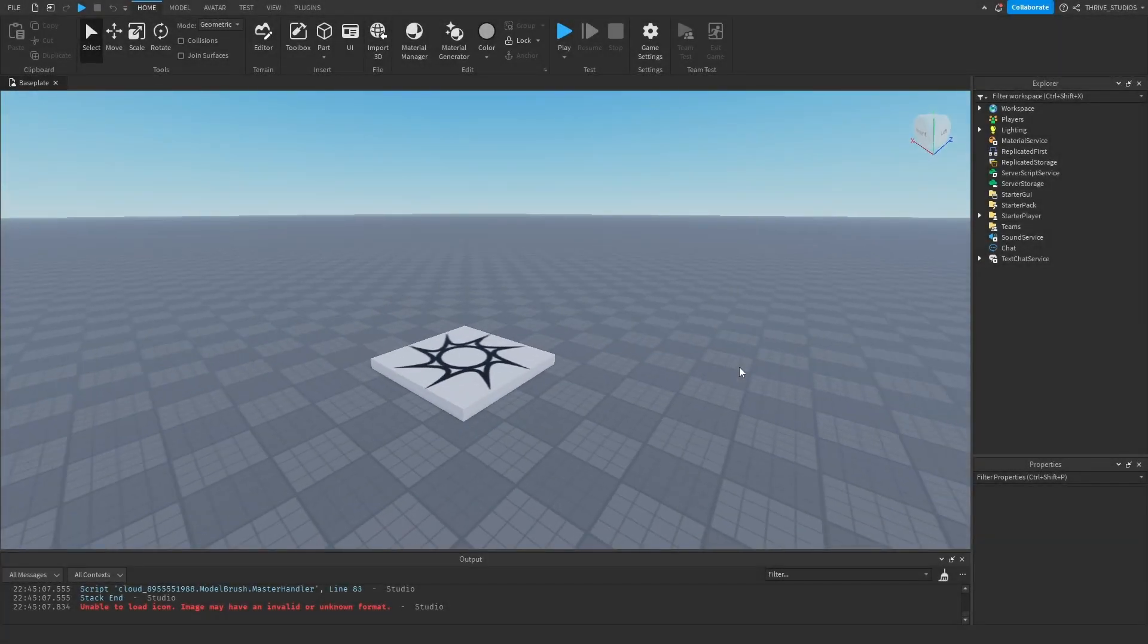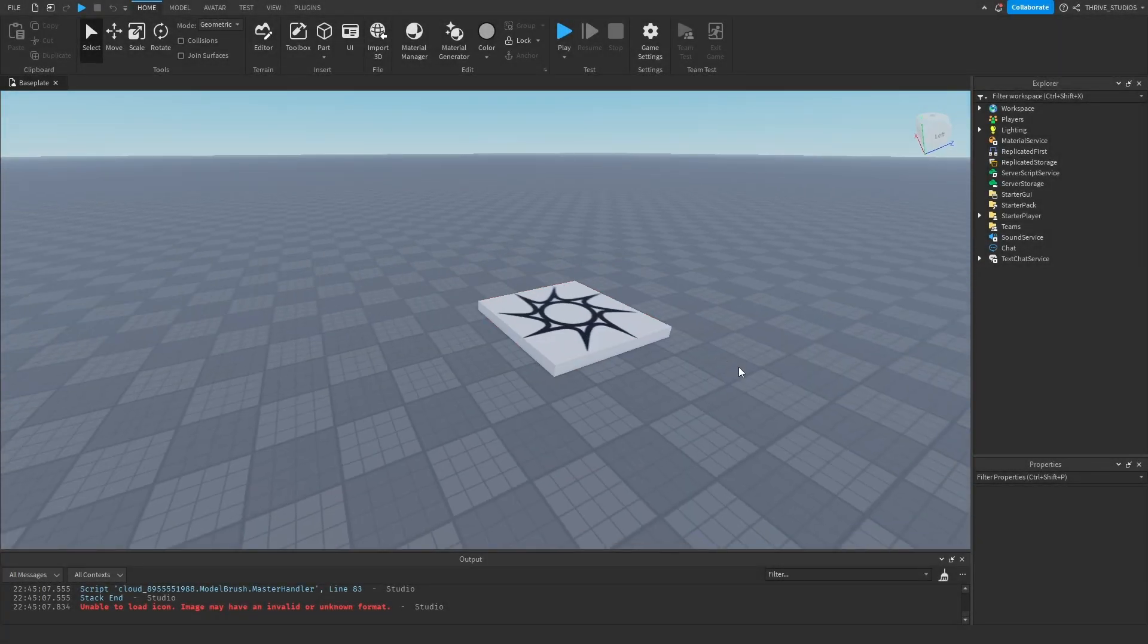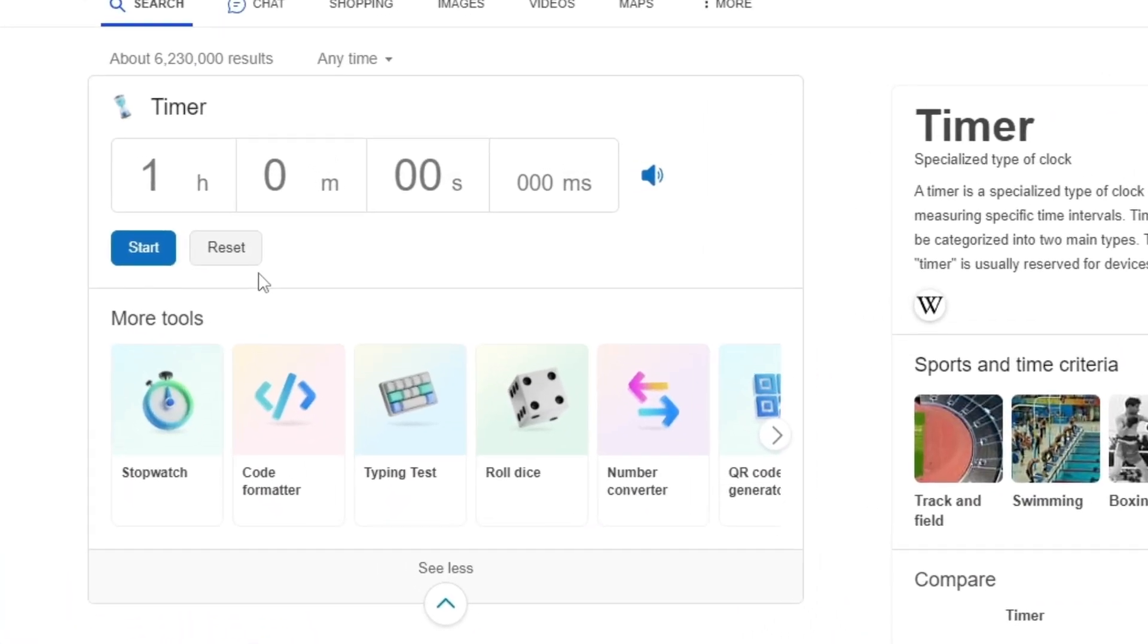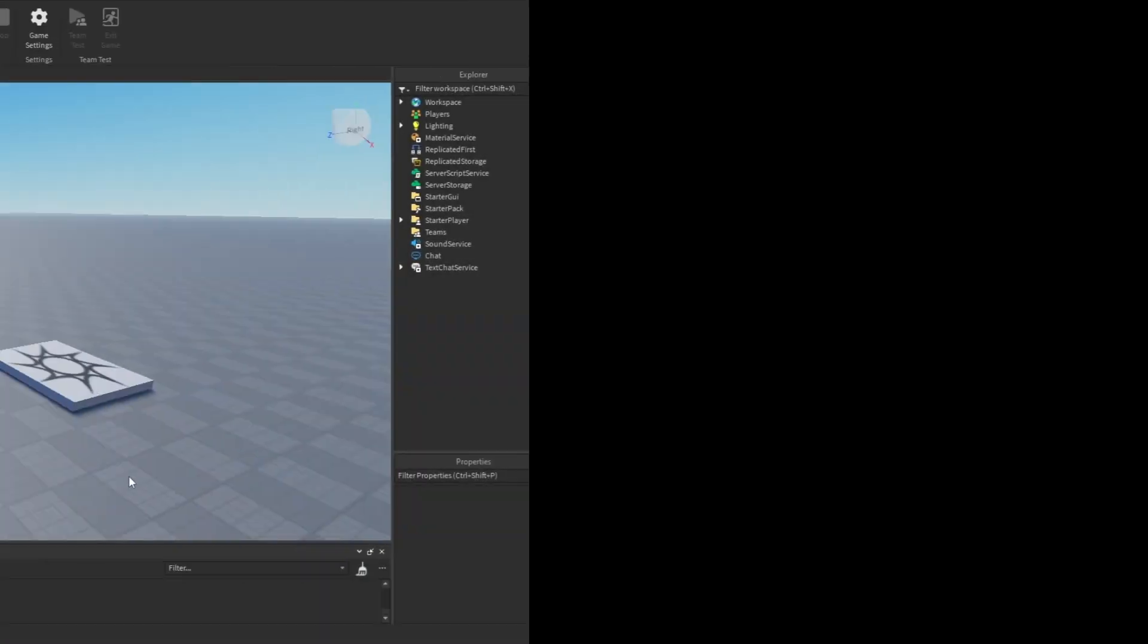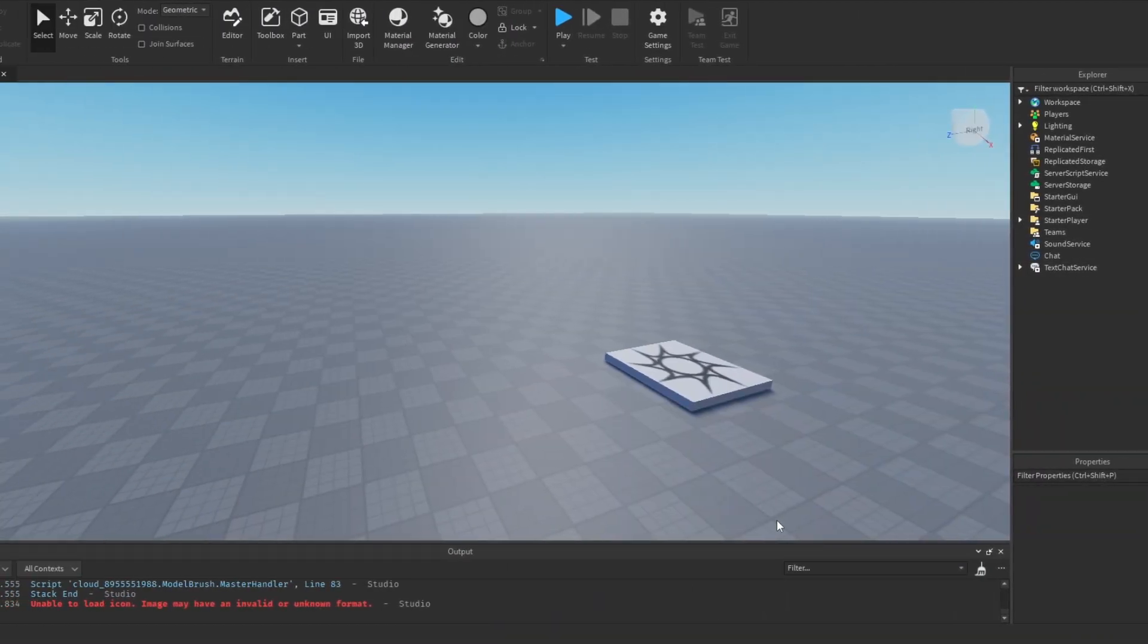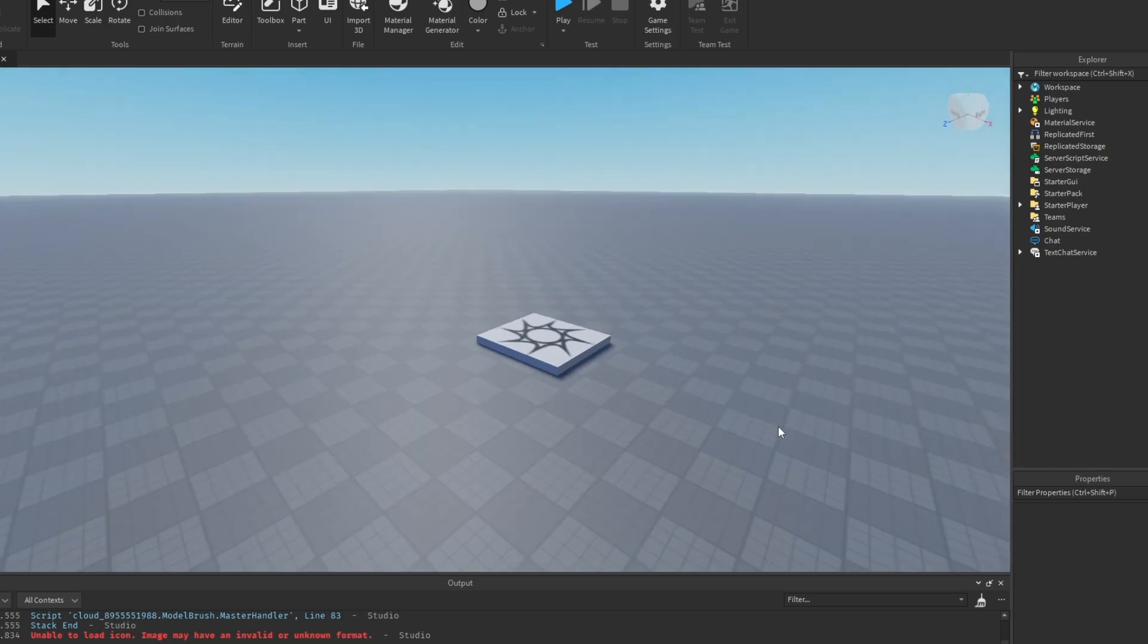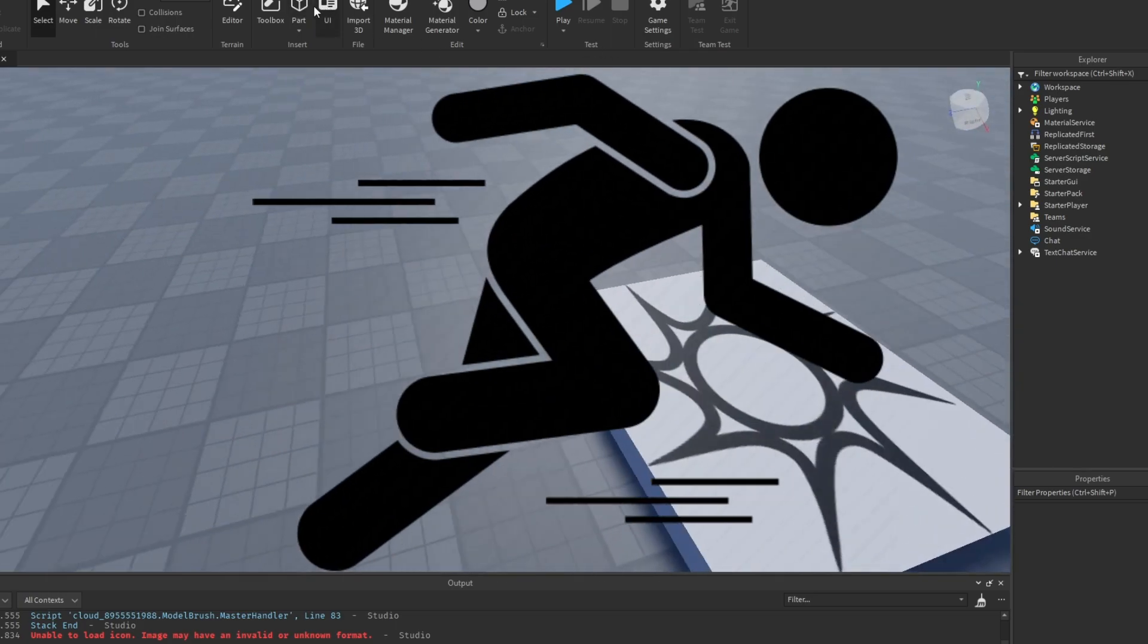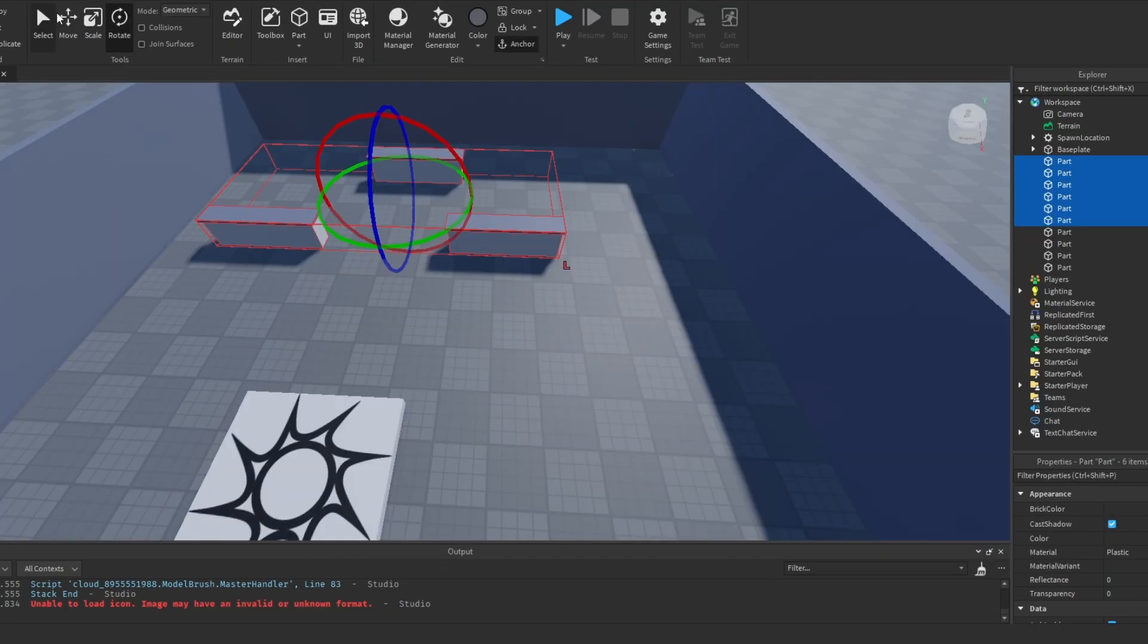So the first thing I did was make a base plate. Then I started a timer. So the idea I had for this game was an action game where you could dash, slide, crouch, and run.